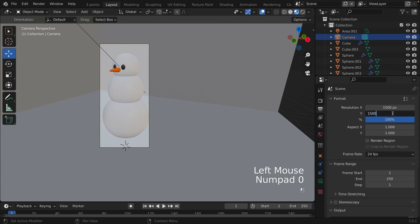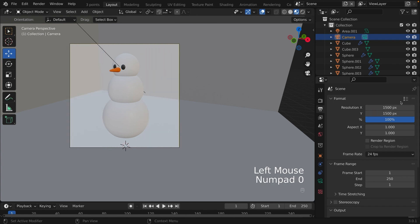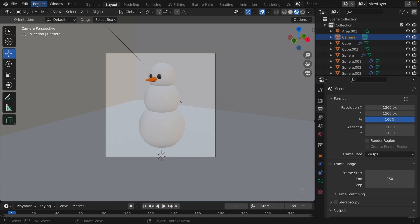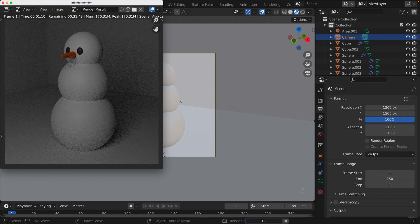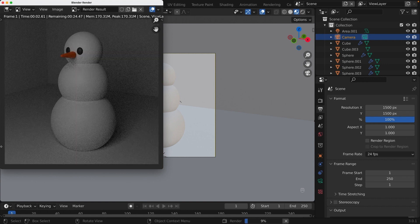And render it by clicking the Render button, and then Render Image. All you have to do is save the image once it's done rendering. And you can post it on your Instagram now.